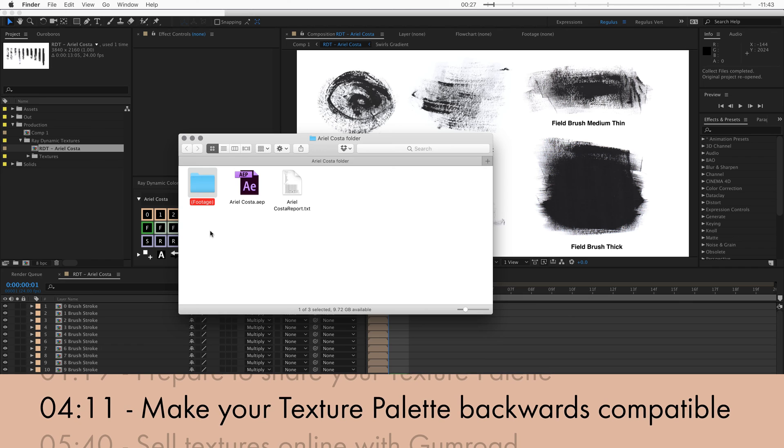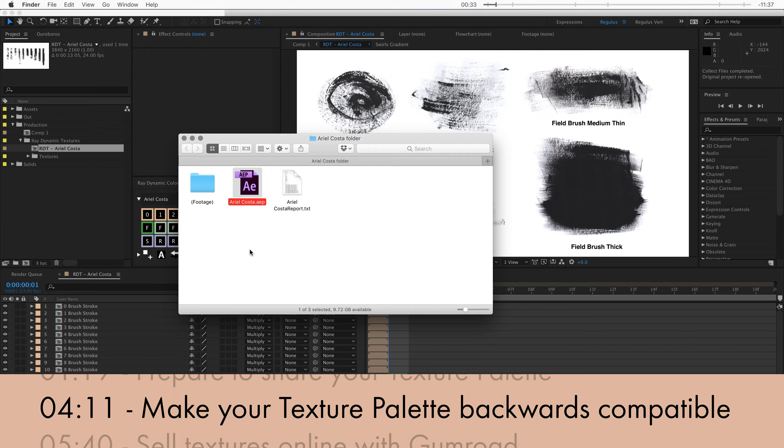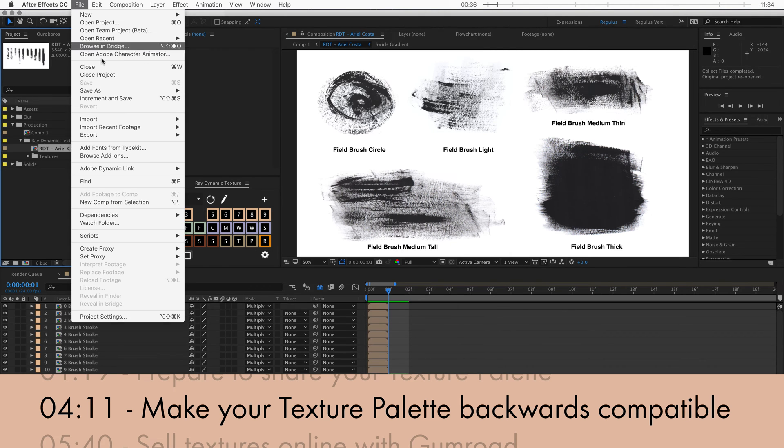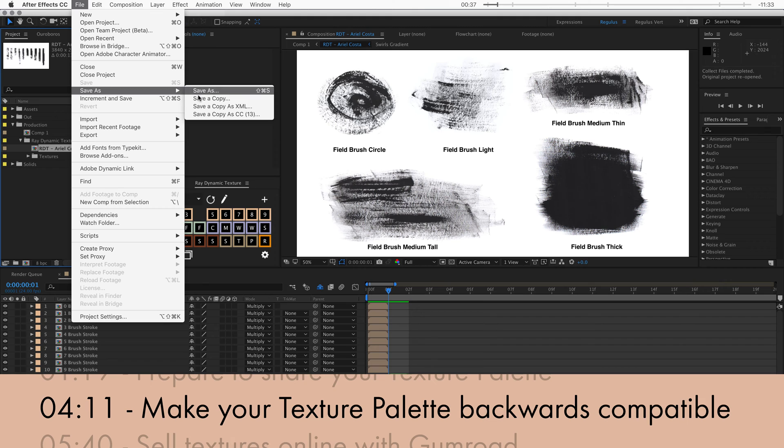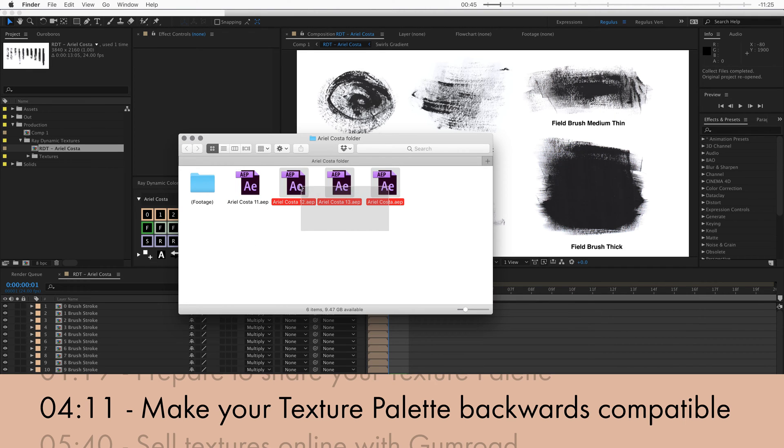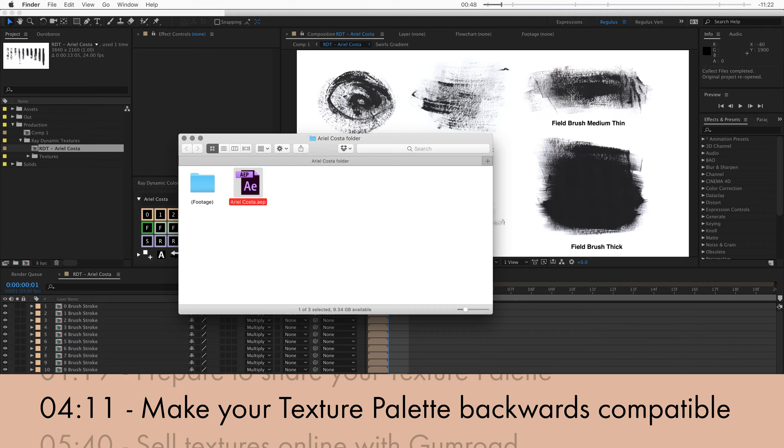Now the next step is saving this project as an older version of After Effects so that it can be opened in no matter what version of After Effects you use. You can do this by going to save as and then click on save as an older version, in this case 13. And then you'll need to repeat this step about three more times in older versions of After Effects until you get to version 11, known as CS6.